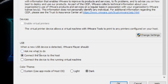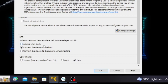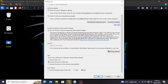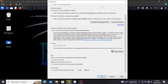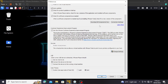The first option says 'Ask me what to do' — so whenever you insert a new USB drive into your computer, VMware Player is going to ask you what to do. It will ask you a question: whether it should connect your pendrive to your host computer or to your virtual machine.